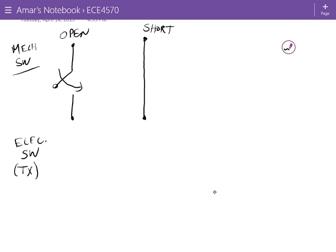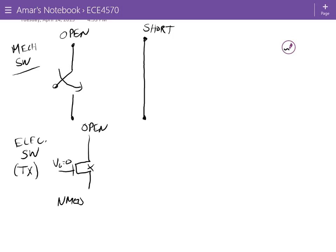A transistor looks like an electronic switch. For an NMOS device, when the gate voltage is equal to zero, the transistor is off — there's no current flow between the drain and the source.